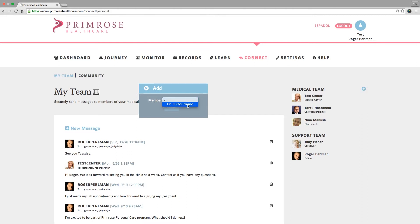The provider you added to this patient's list will get an email notification, and the next time he or she logs into the Primrose system, they will see this patient in their dashboard patient list.